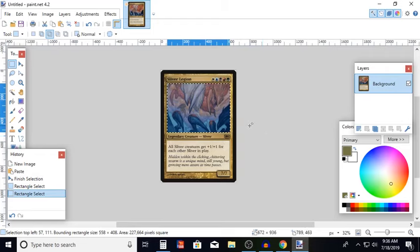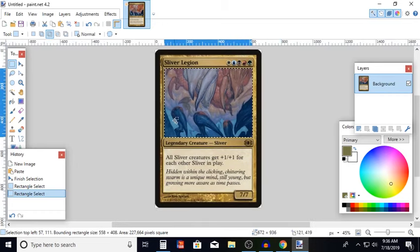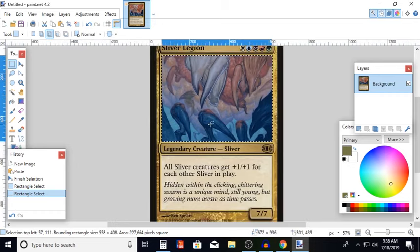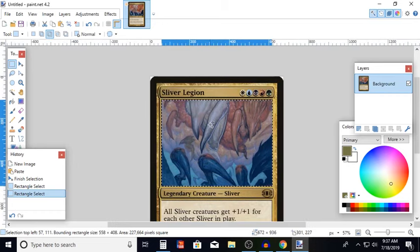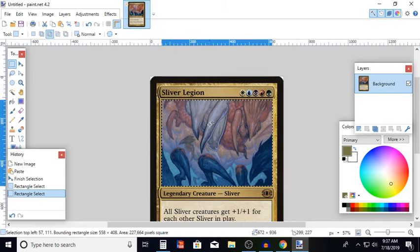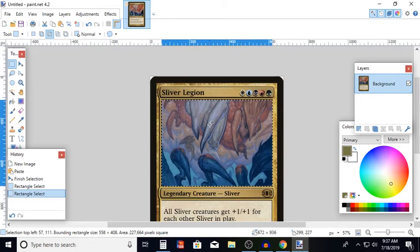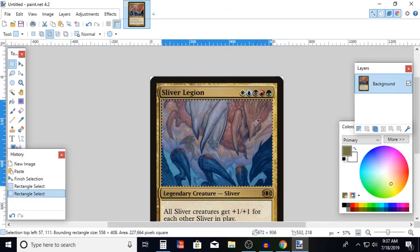Hello once again magic players and welcome to another episode of Draw Go. Today we're going to be finishing up that little cycle that I showed you a couple times ago, this time with Sliver Legion.